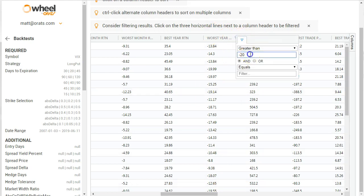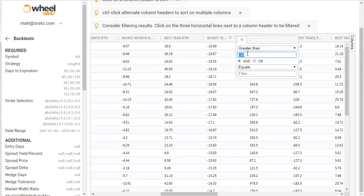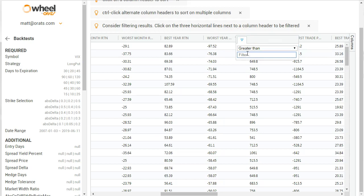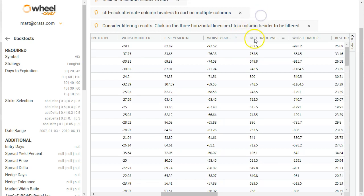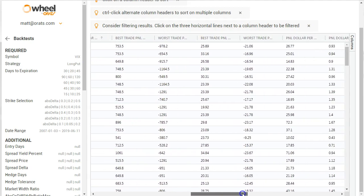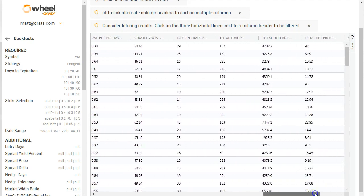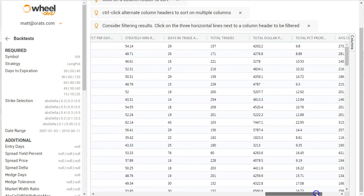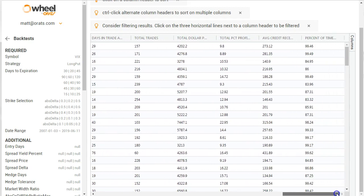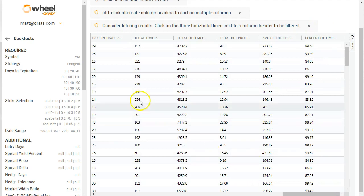So best trade P&L, all the standard statistics that we have, including win percentage, total trades, days in trades, percent of the time in the market. So that's a good one as well.